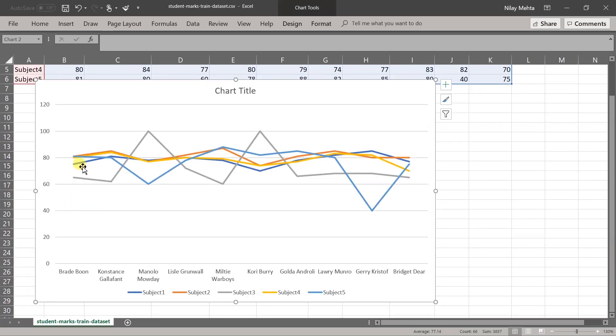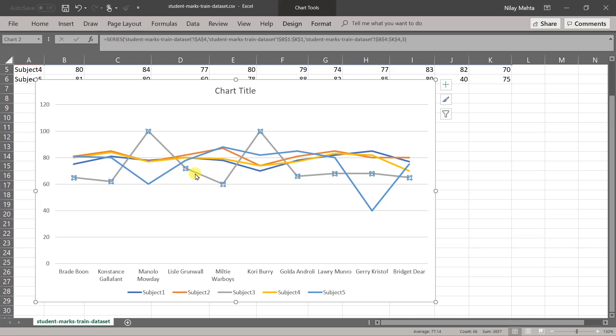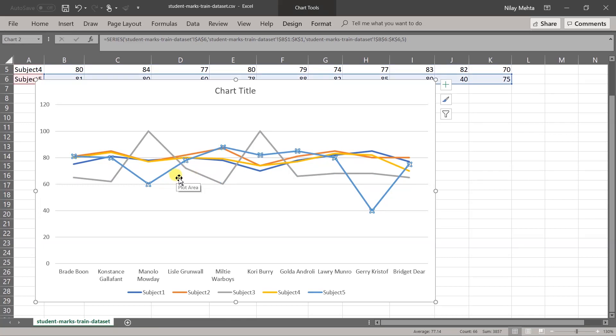Here in the chart, you can see that the values for subjects 1, 2, and 4 go straight. But in the case of subjects 3 and 5, values are going up and down. So those are the rare items in our data.